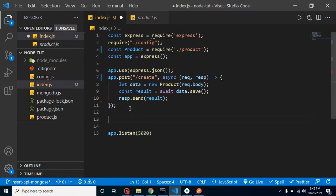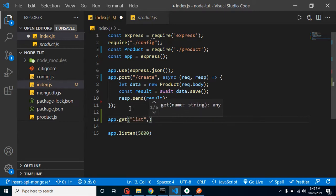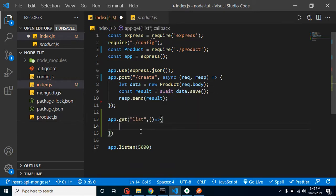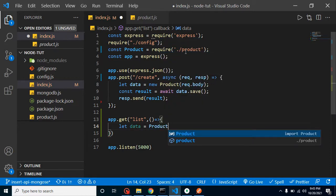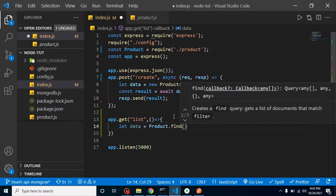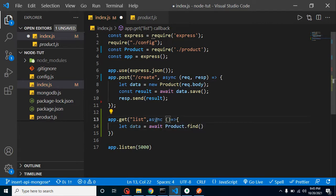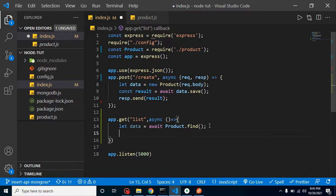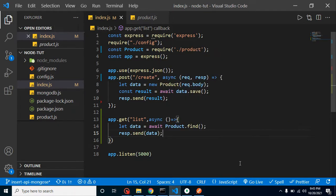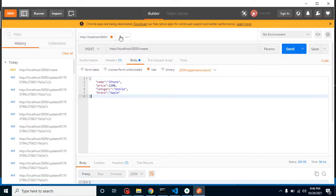Now let's create a GET method. We put app.get, which has two parameters: the first one for our route name, the second one for request and response. I will use a let and it will use the Product model's .find() method, which will get all the data from our database. This is a promise so I'm using await, making the function async. Then we simply put response.send to send our data.